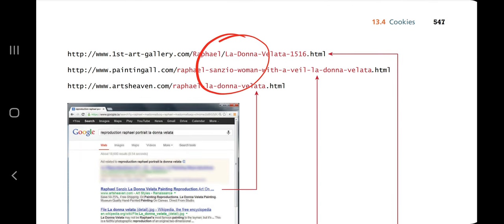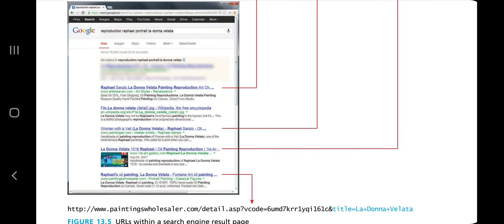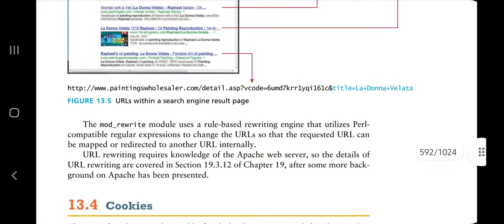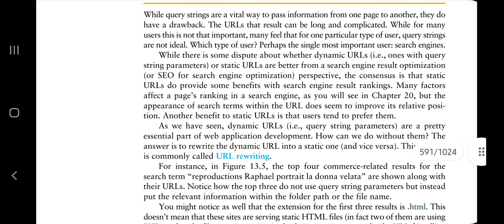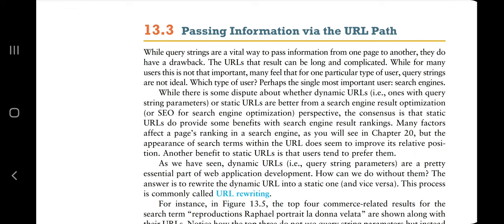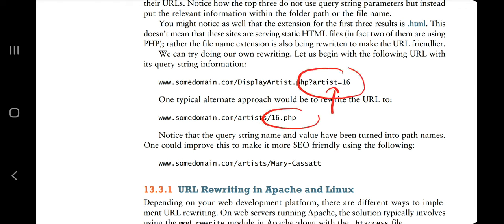In URL path, if you include a slash and then add a line, that information will be present there. The difference between query string and URL path is: in a query string you are passing query parameters after a question mark, but in URL path you are passing a separate URL and a separate web page for the specific information — for example, 'artist/16' where a subfolder contains the data. That's the difference.